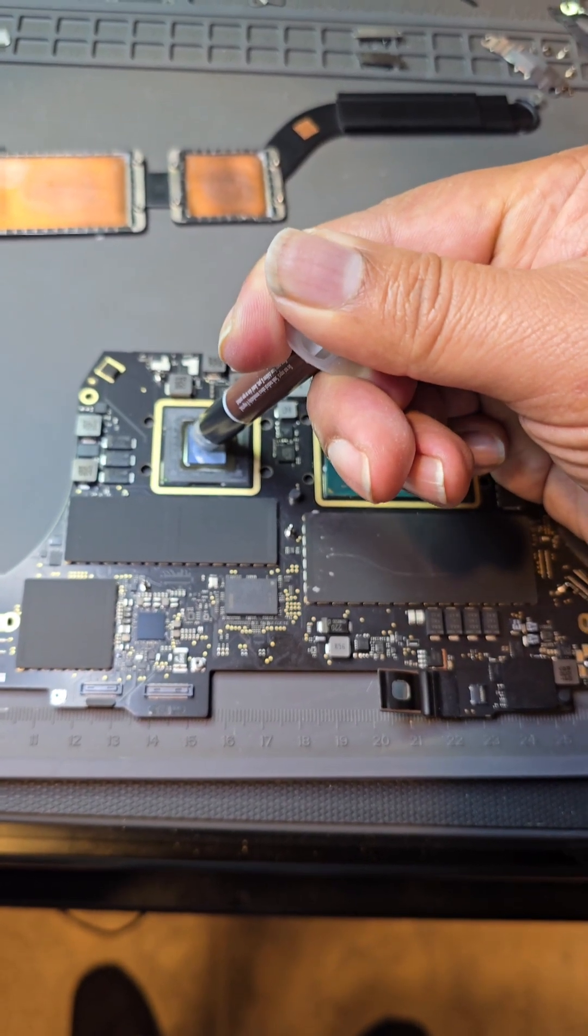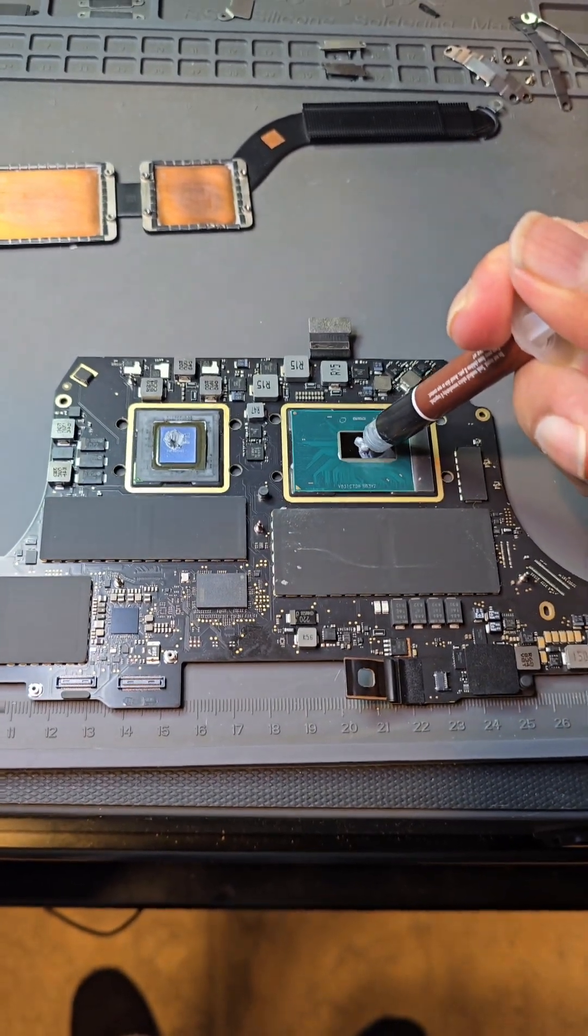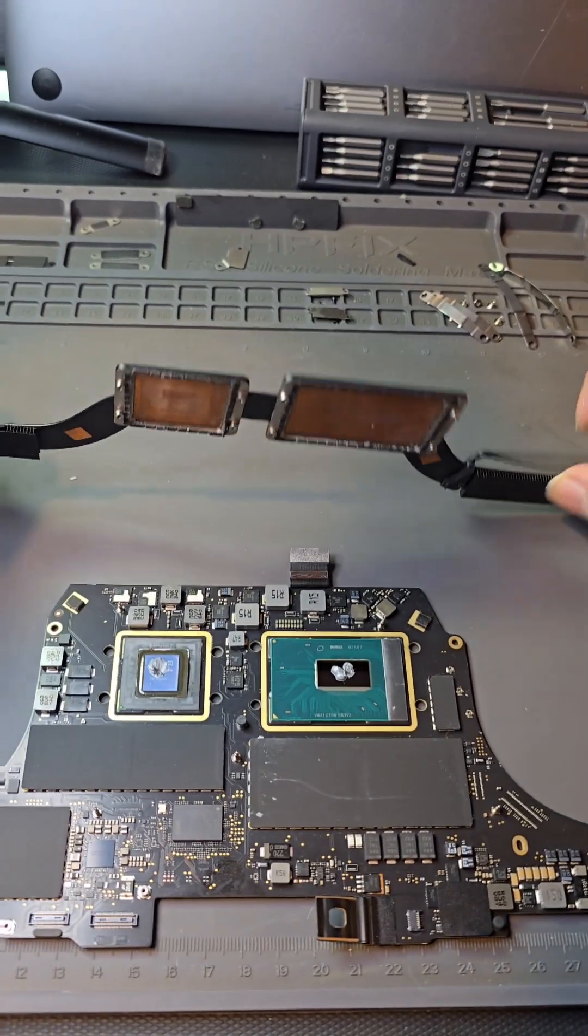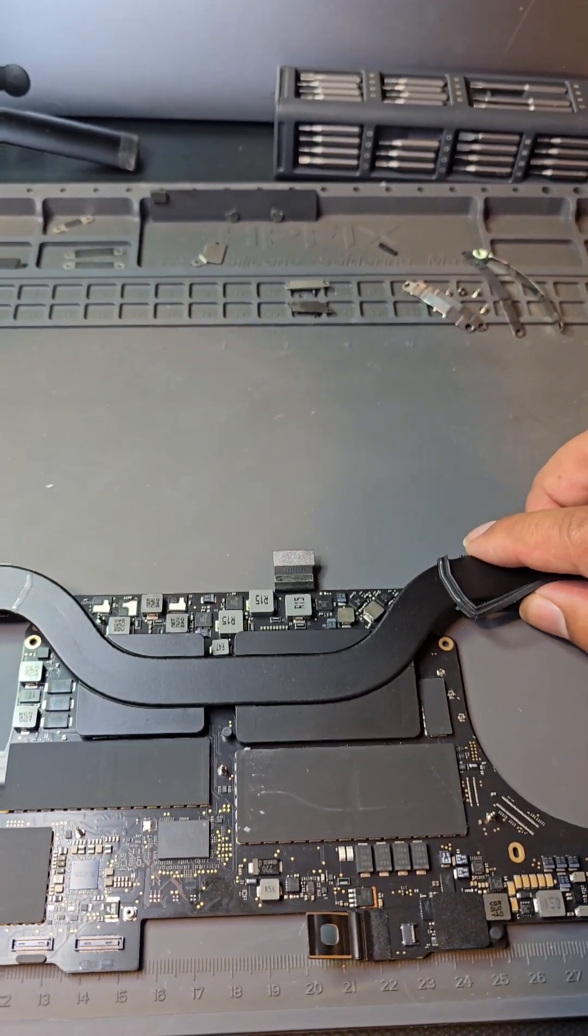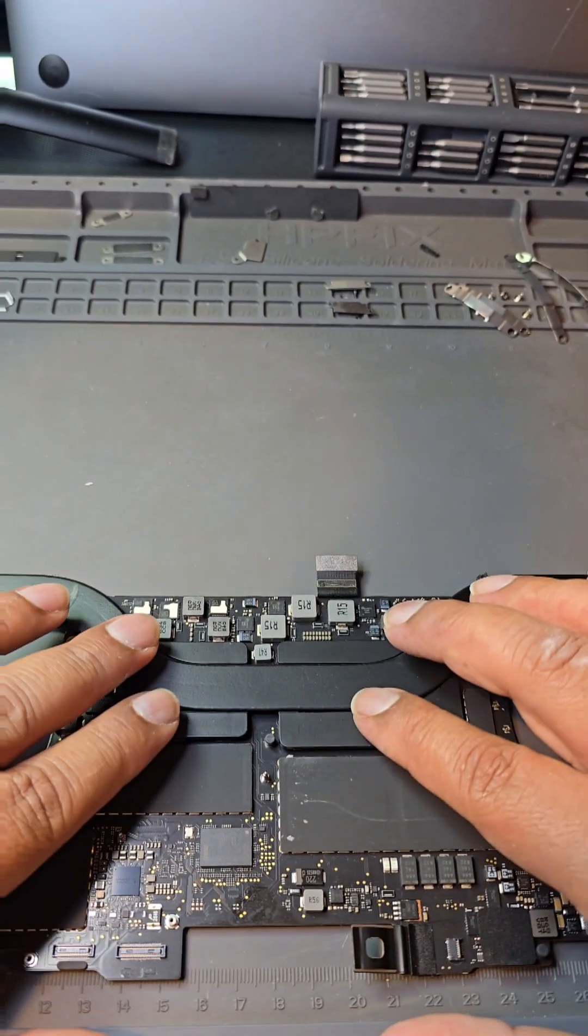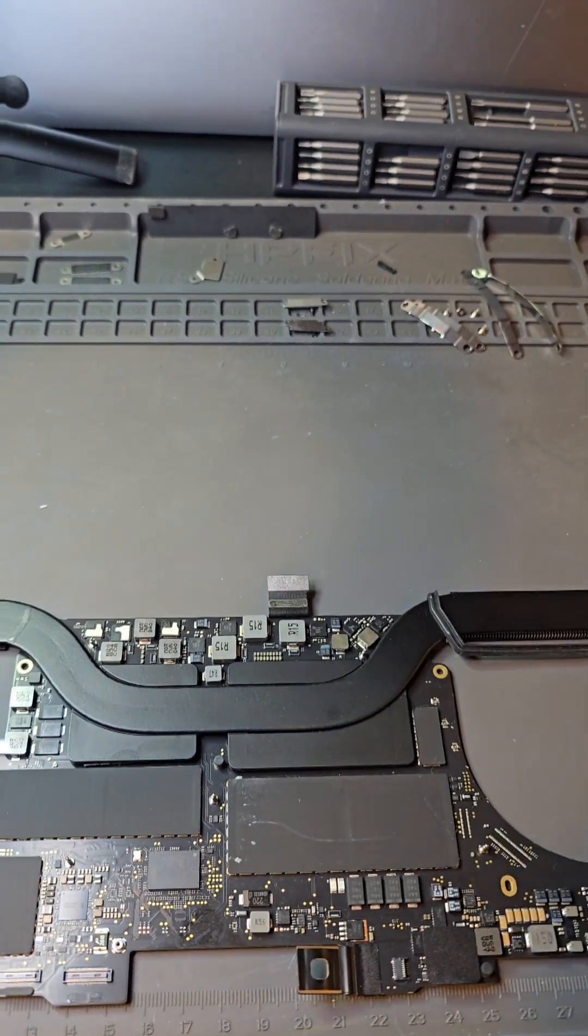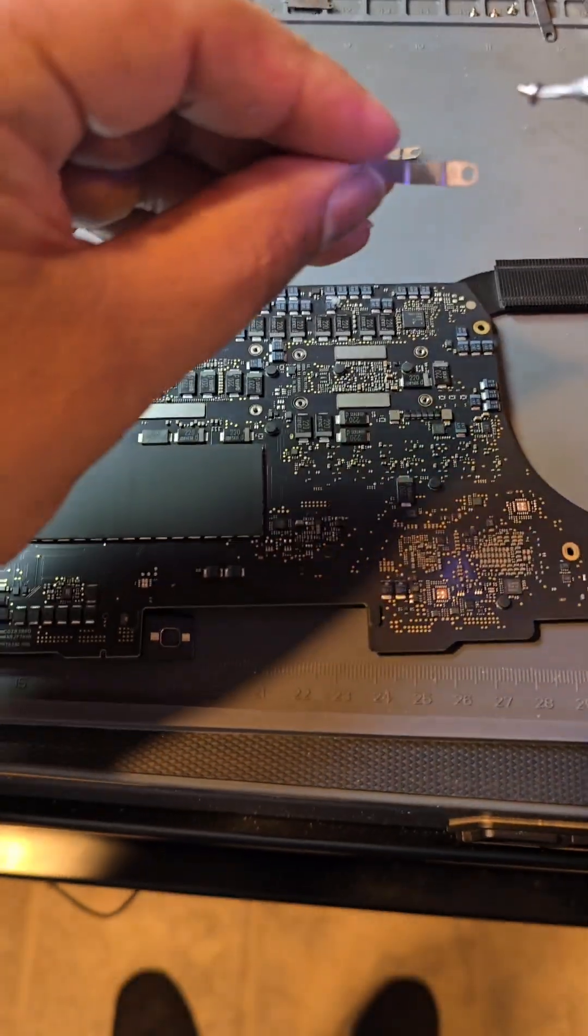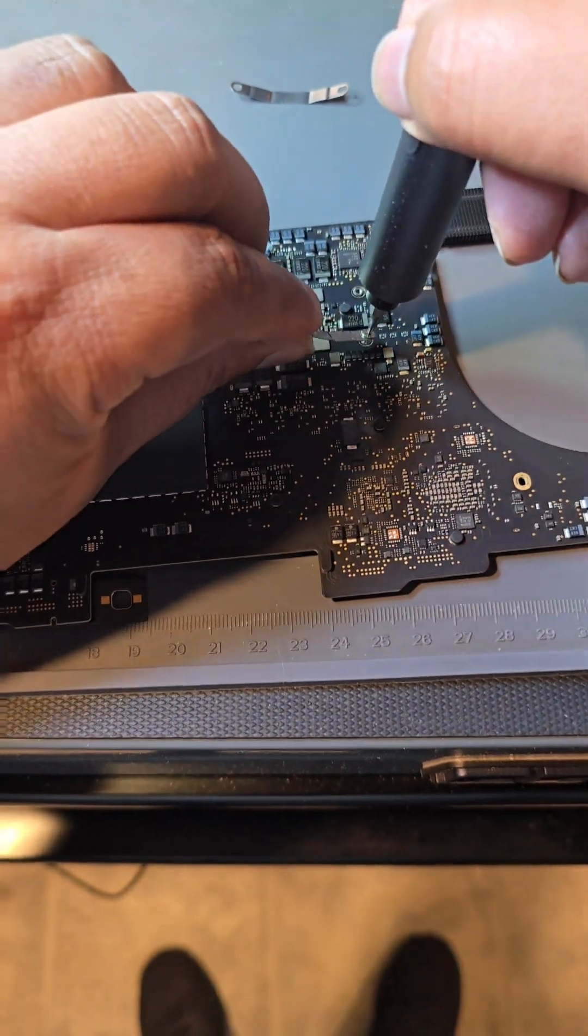8850H CPU at 2.6 gigahertz with six physical cores and six virtual cores. This customer was suffering from this unit shutting down under heavy load. It was overheating, and that happens a lot with these MacBook Pro 2018s.